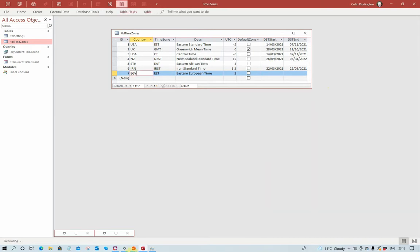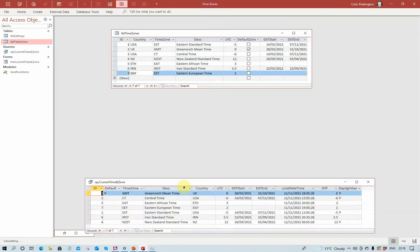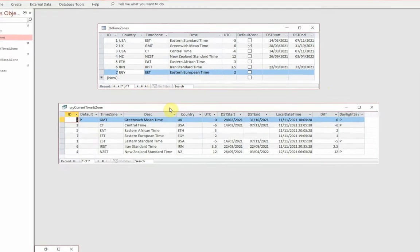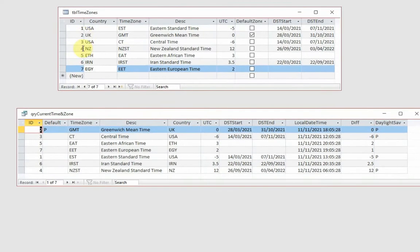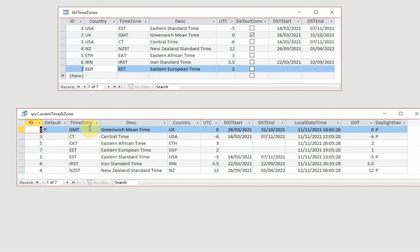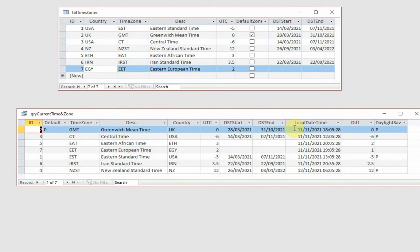Let's just minimize the form a second. And this one here shows you the query. So we've got the same ID here. Default zone. Default zone is actually marked with a P. I'll explain why that is in a second. Time zones, description, country, UTC the same as before, as is the start and end times there.